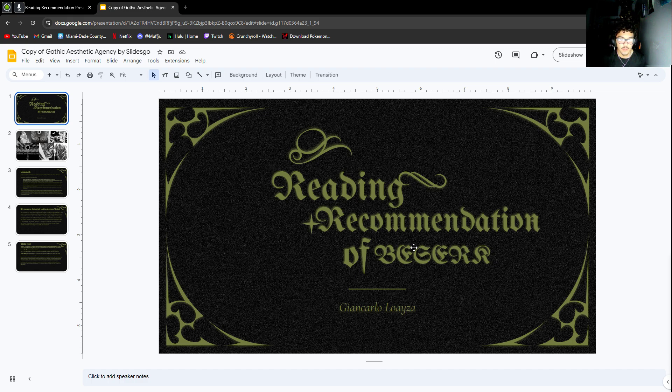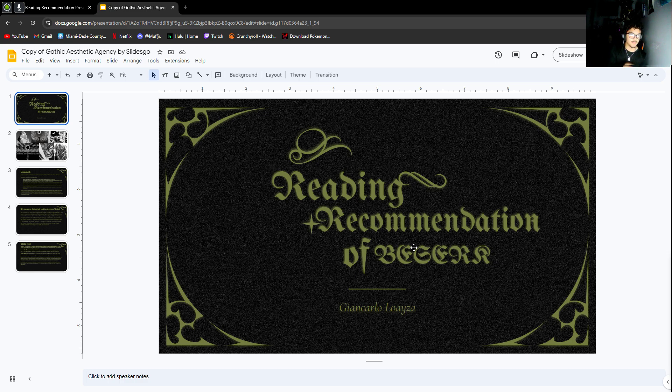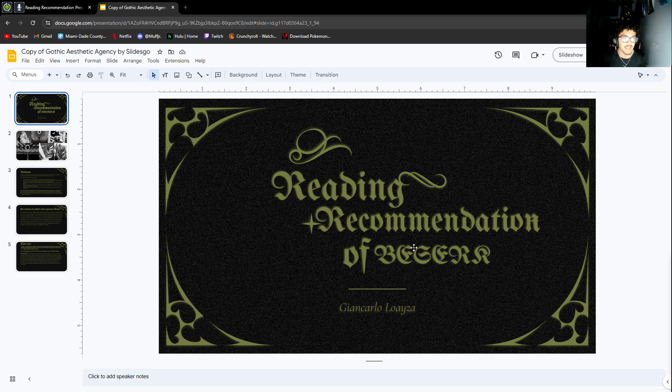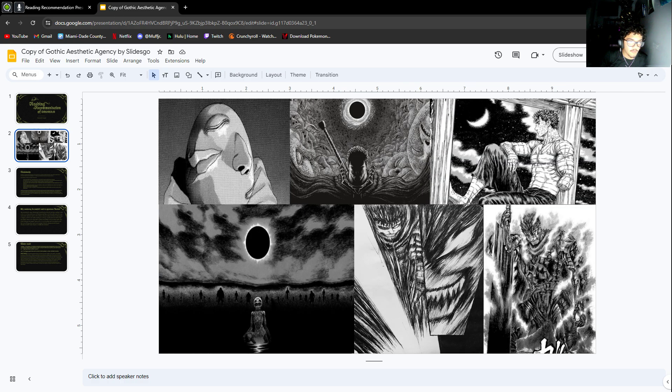So obviously as you can read, or if you can't read because this font is kind of atrocious, I switched it up for the regular text in my slides. But this one I just thought it kind of gives off Berserk's vibe. This is my reading recommendation of Berserk.